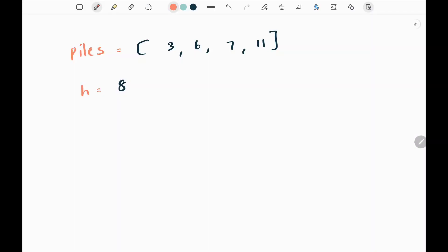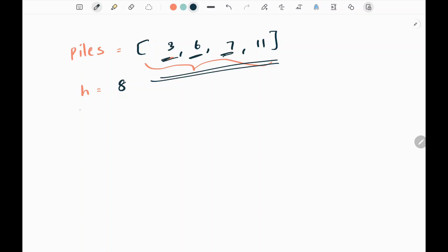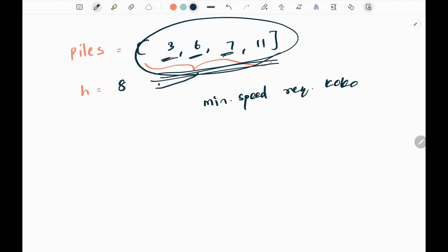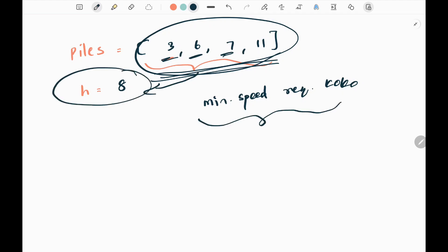This is the first example from the LeetCode website. We are given n piles and each pile has a corresponding number of bananas in it. We also have a variable h in the input which denotes hours, and we need to find the minimum speed required for Koko to finish eating all the bananas within the given hour h.